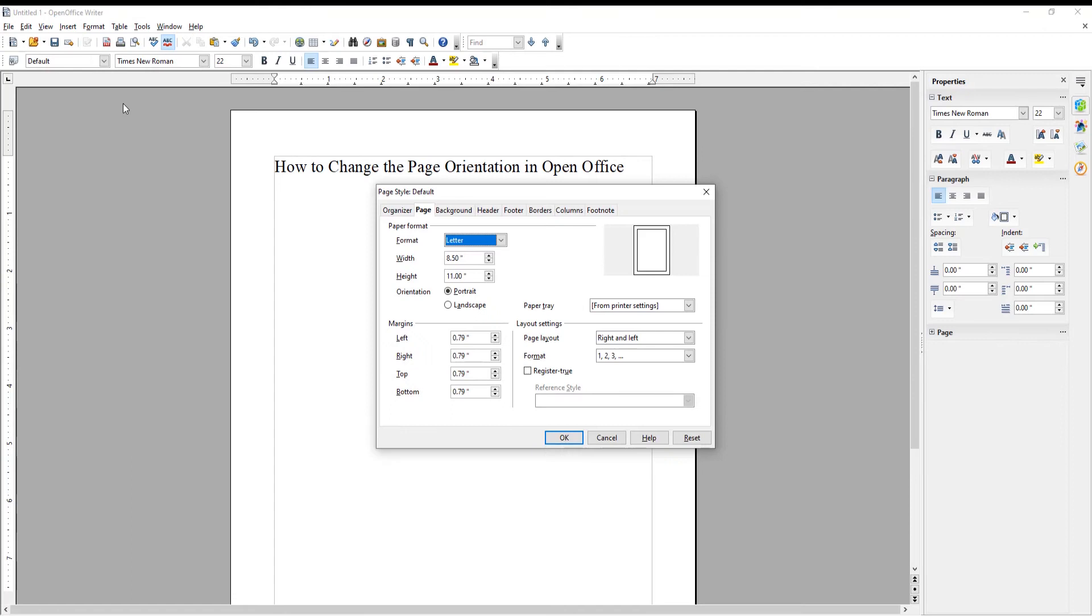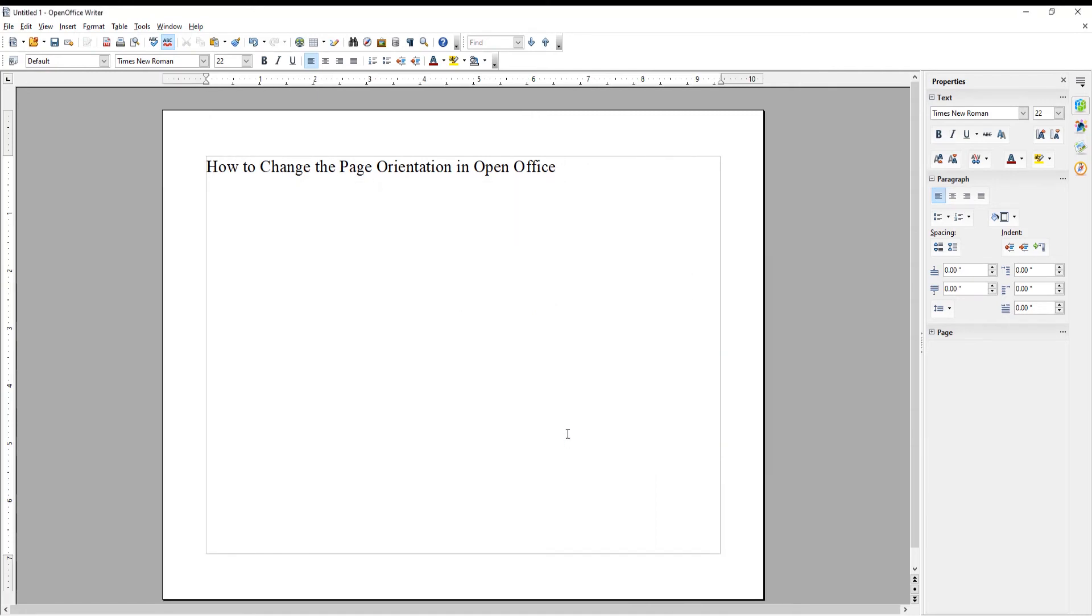A new window will open. Go to Orientation. Check Portrait if you want Vertical. Choose Landscape if you want Horizontal Orientation. Click OK.